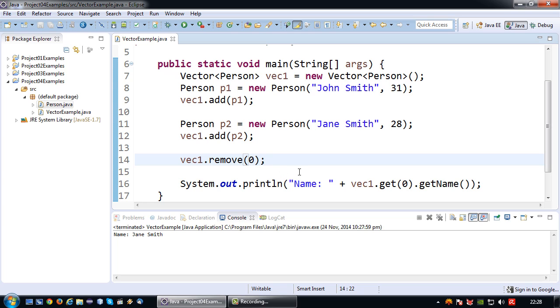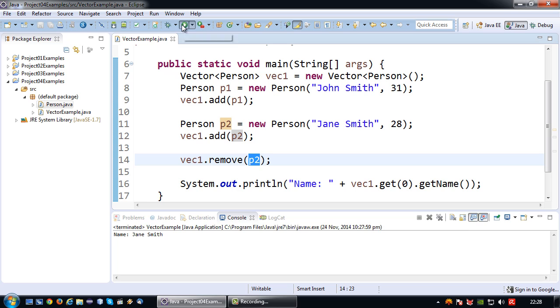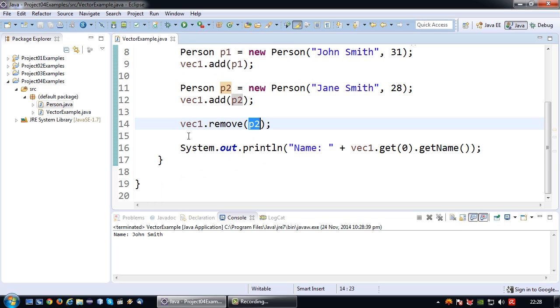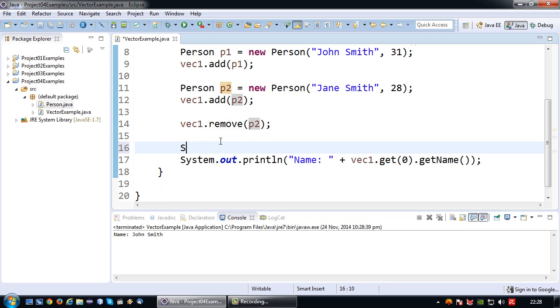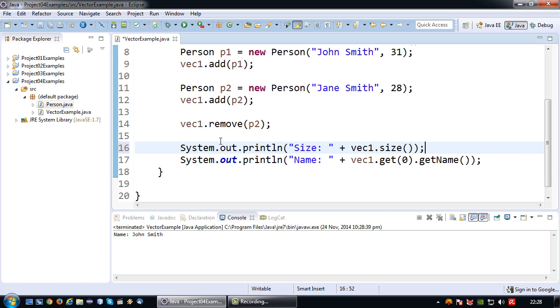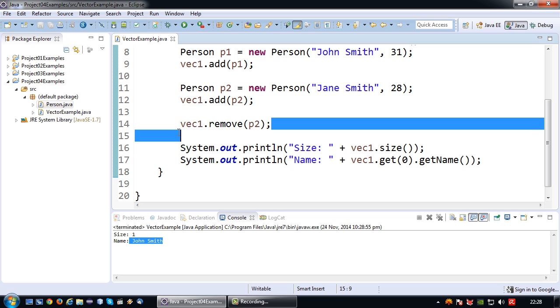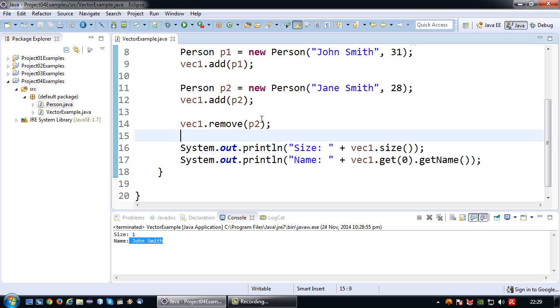So okay. The other thing we can do is say if I want to remove Jane. I can do that by the index number which would be 1 in this case. But I can also do that by saying okay just remove this object. And in this particular case if I do this it will remove the first instance of the object. So if I have this object multiple times in the vector, only the first one will be removed. Okay so now if I run this by right it should print John Smith again. So there we go. Size is 1. John Smith because Jane was removed using the remove method using the object as the parameter.